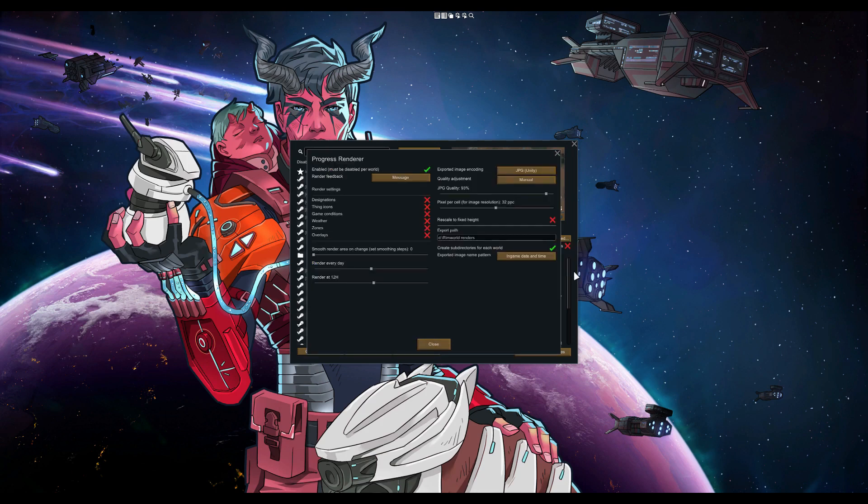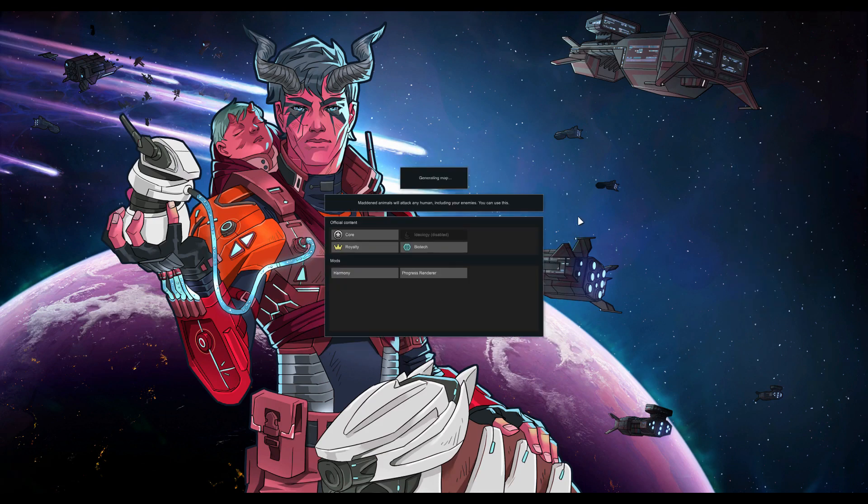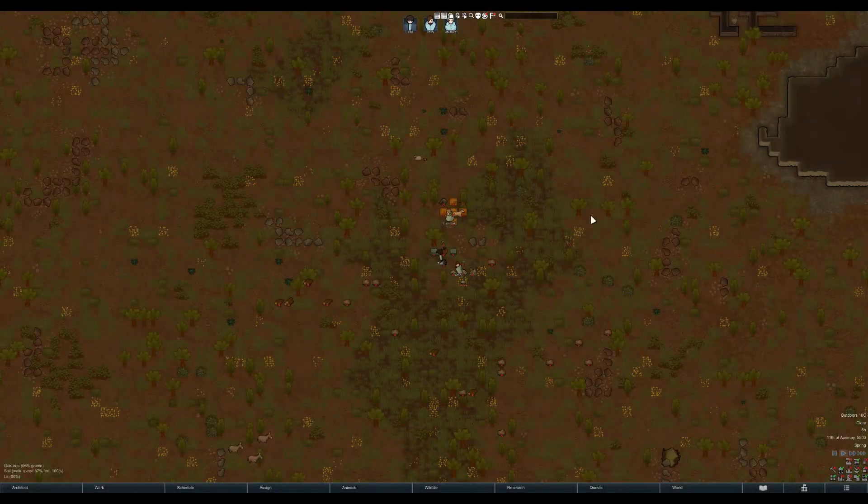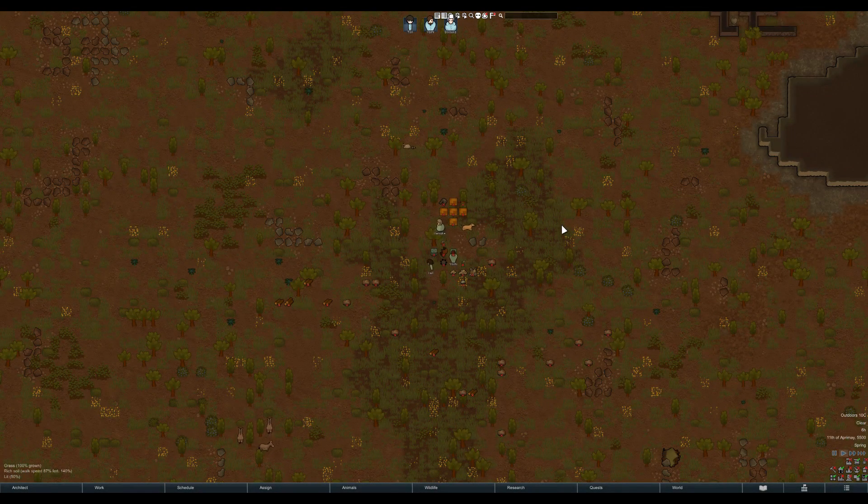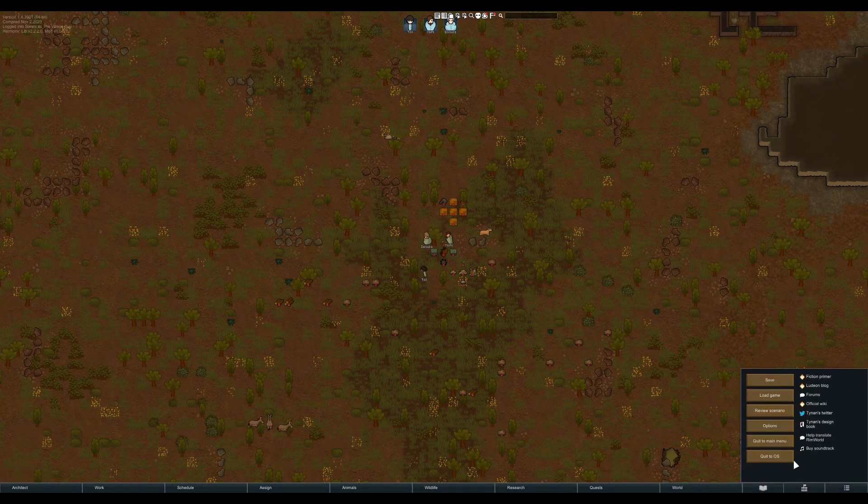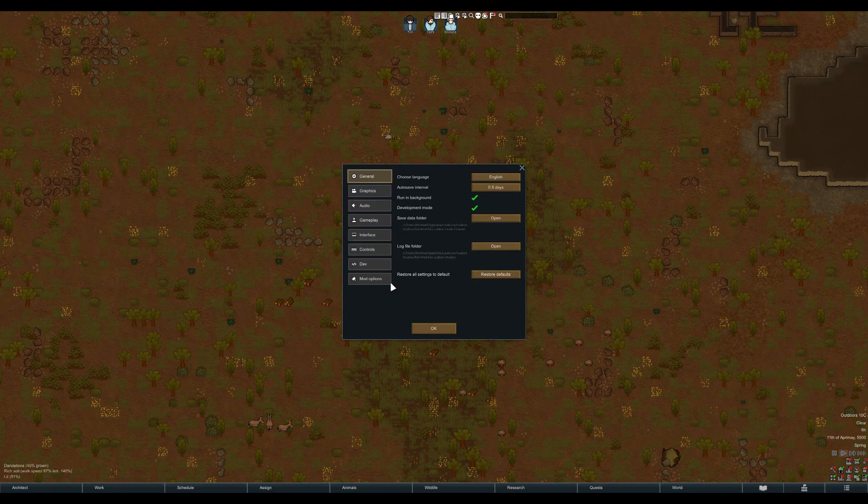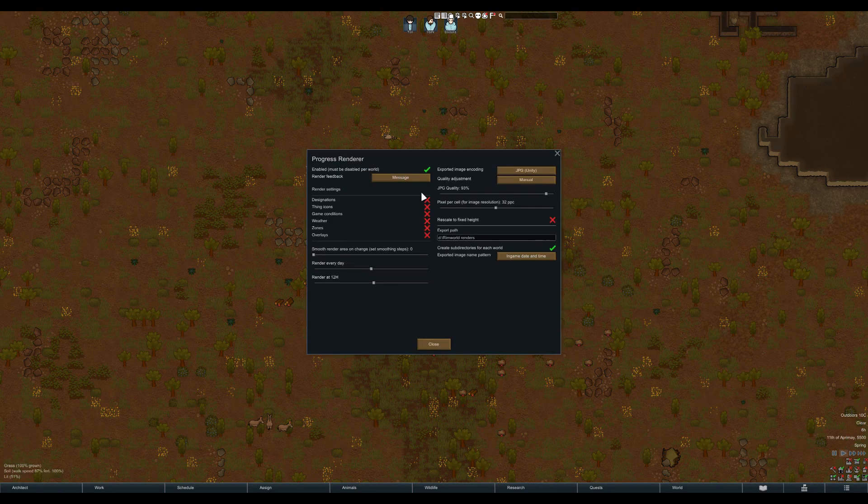Then there's the mod options. Some of these settings are global, some are saved in-game. I'll get back to that later. Let's start a game. Open the Options menu and select Mod Options. Select Progress Renderer.